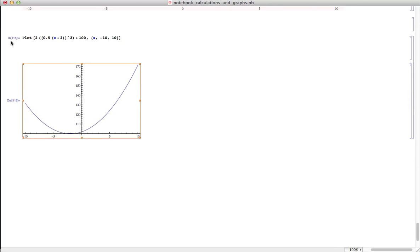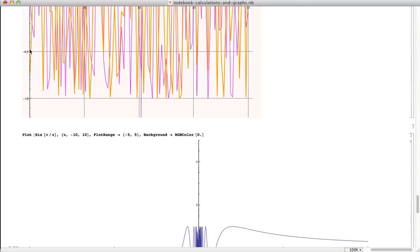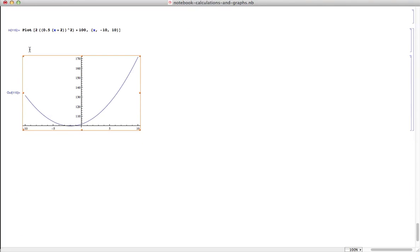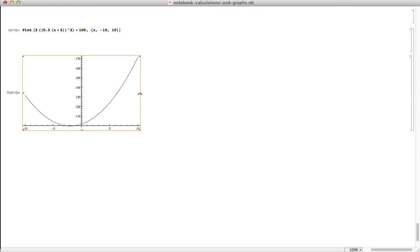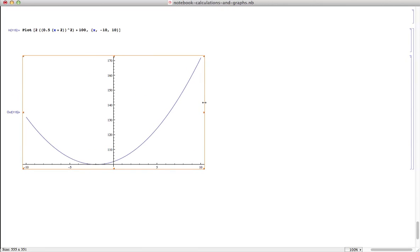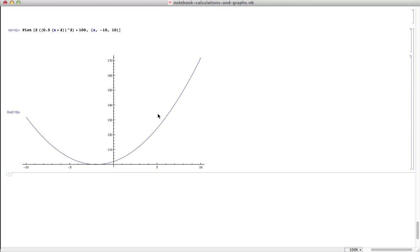It tells us it's IN — IN for input — 115. That's because before I started this tutorial I was messing around with Mathematica to refresh my memory, so I had done 115 instruction inputs before this. Output 115 is the graph that resulted from the instruction. To make this graph a bit larger, I can just hover over it and click — this gives me a square with anchor points I can drag. The really cool thing is Mathematica holds the aspect ratio or proportions of the graph, so I can click the side, pull it sideways, and the graph maintains its proportionality.